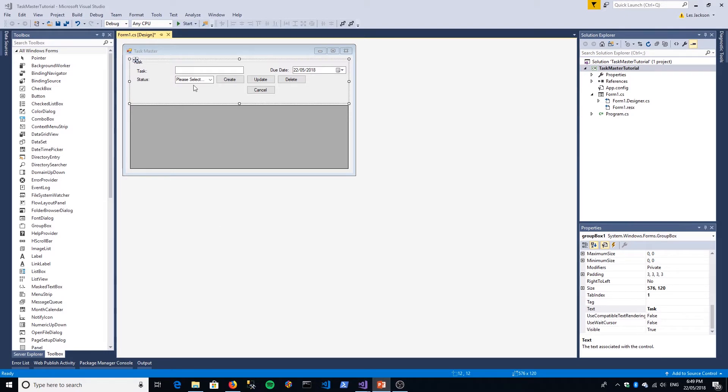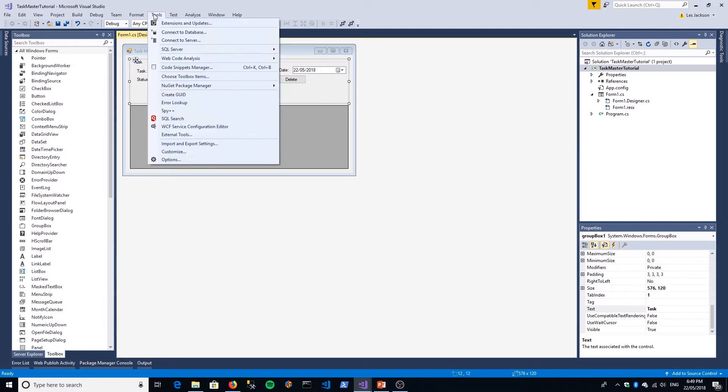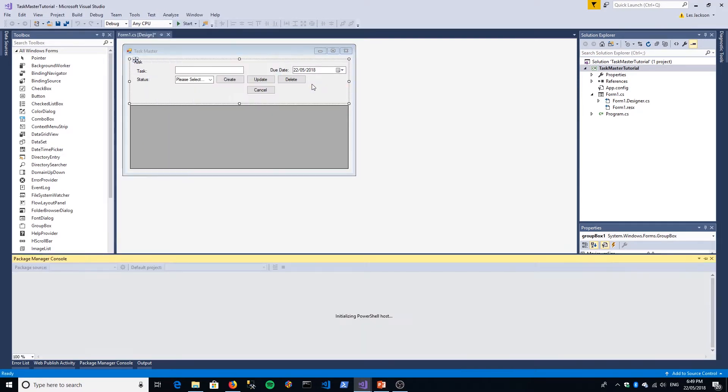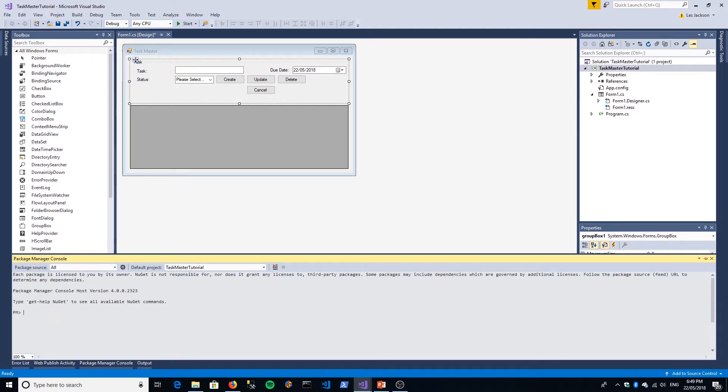We're back in our project. The first thing we want to do is go up to Tools, NuGet Package Manager, Package Manager Console, and type install package Entity Framework.